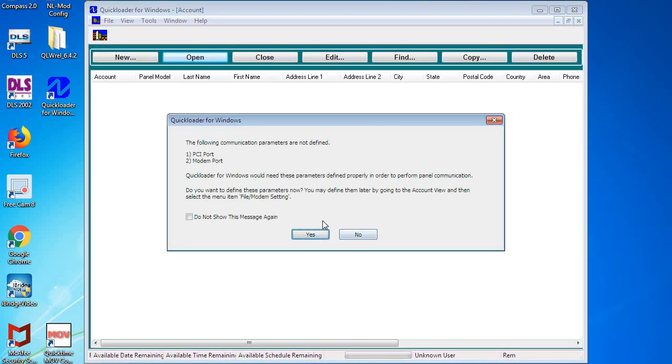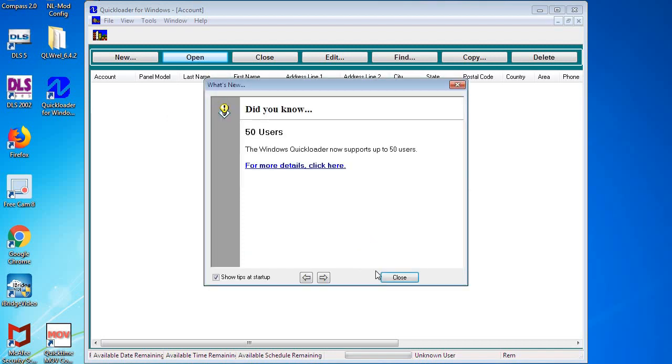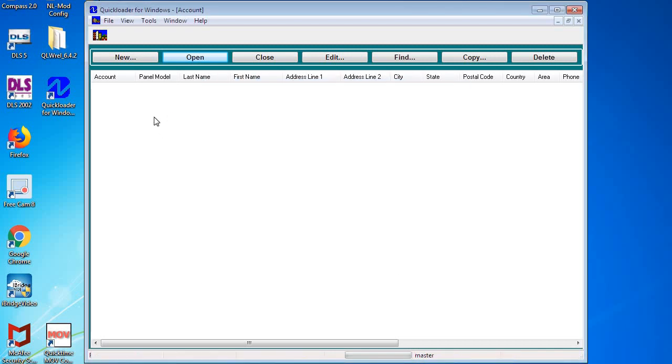And when you log in it will ask you for some things to set up local communication port or modem ports. You don't need to do those right away. That can be done at a later time. Close out all the prompts. And now you have successfully installed Quick Loader for Windows.